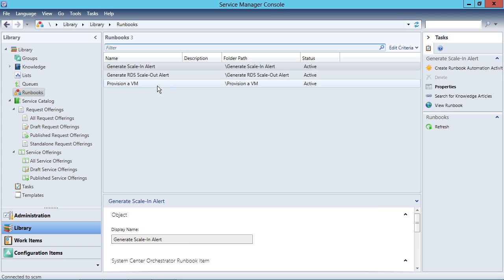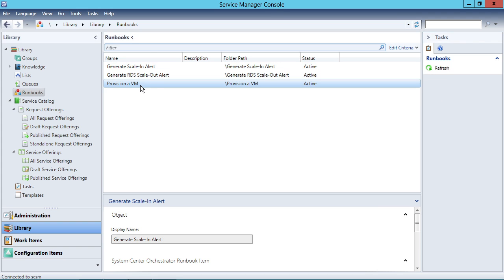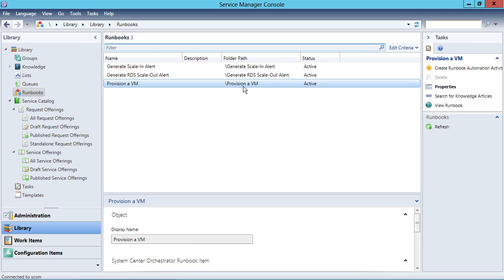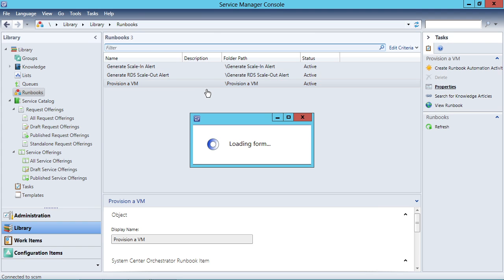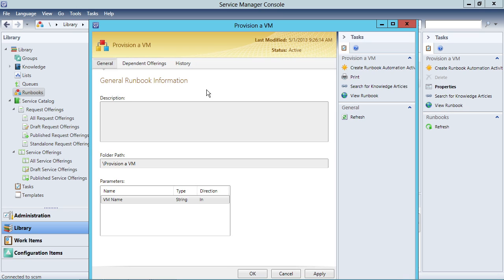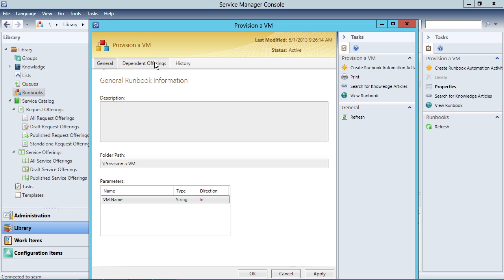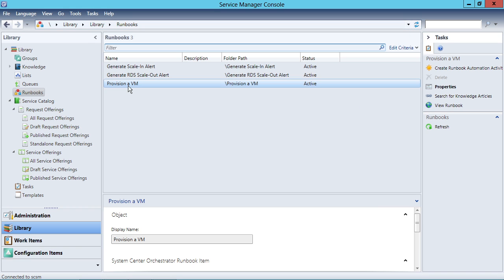I'll end up seeing things back here in my library under runbooks. And here's my Provision of VM runbook — the runbook that we created. I can take a look at the properties here: there's the runbook information, a parameter configured with the initialized data activity, and there can be some dependent offerings and some history associated with it as well.